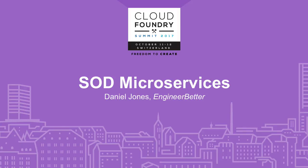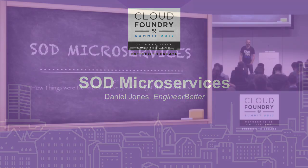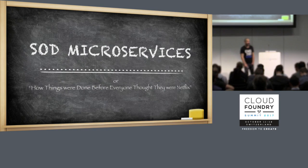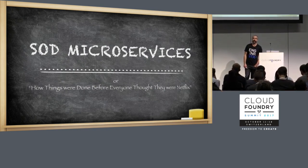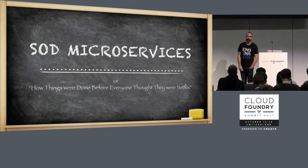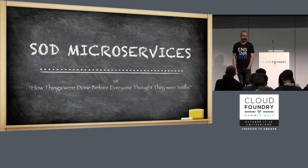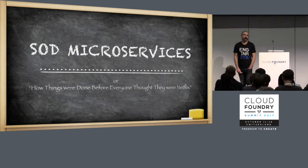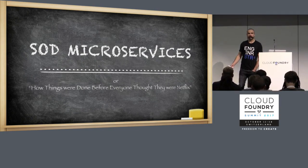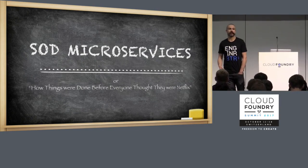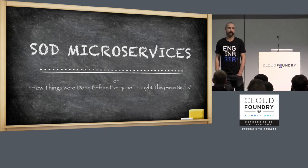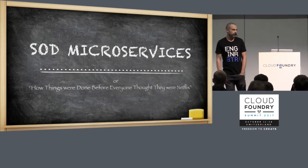Good afternoon, everybody. Thank you for joining me. My name is Daniel Jones, and I'm CTO of a consultancy called Engineer Better. We help people with Cloud Foundry. We also help people use Cloud Foundry and get the most out of it.